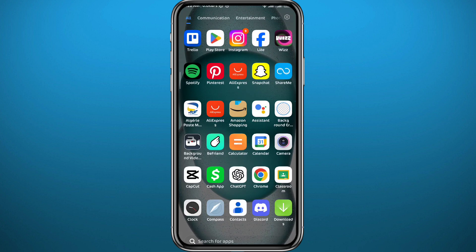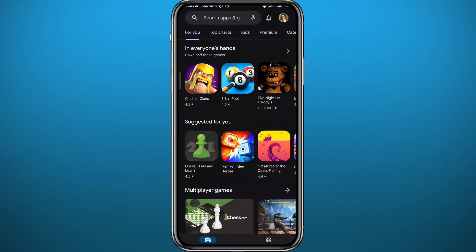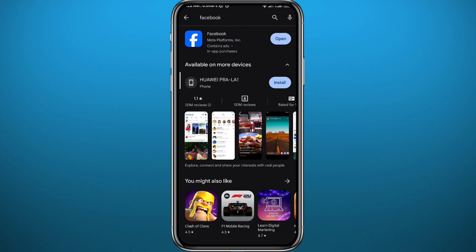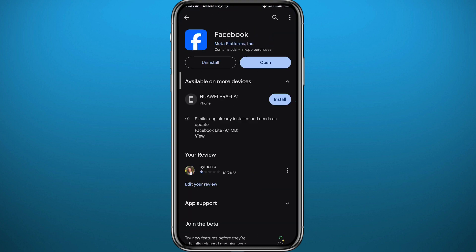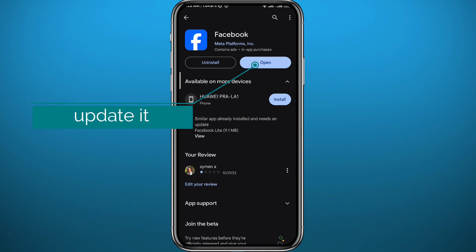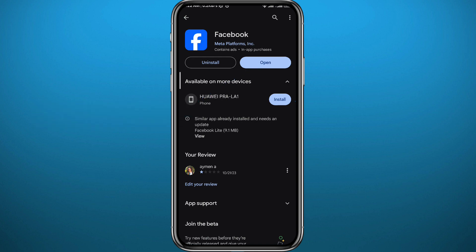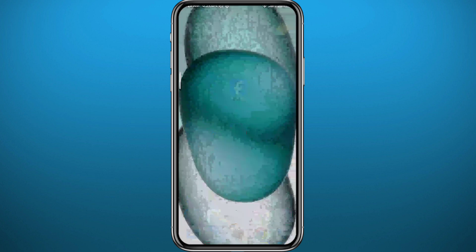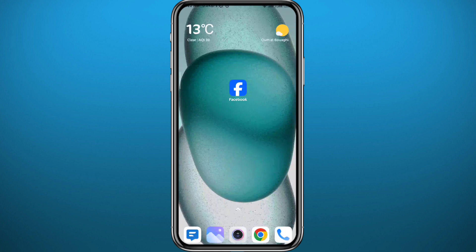First, since we're going to be using the Facebook app, we need to go ahead and open your Play Store or App Store, depending on what device you're on, because it's important to have the app updated to the latest version for everything to work properly. After that, you can quit the store.